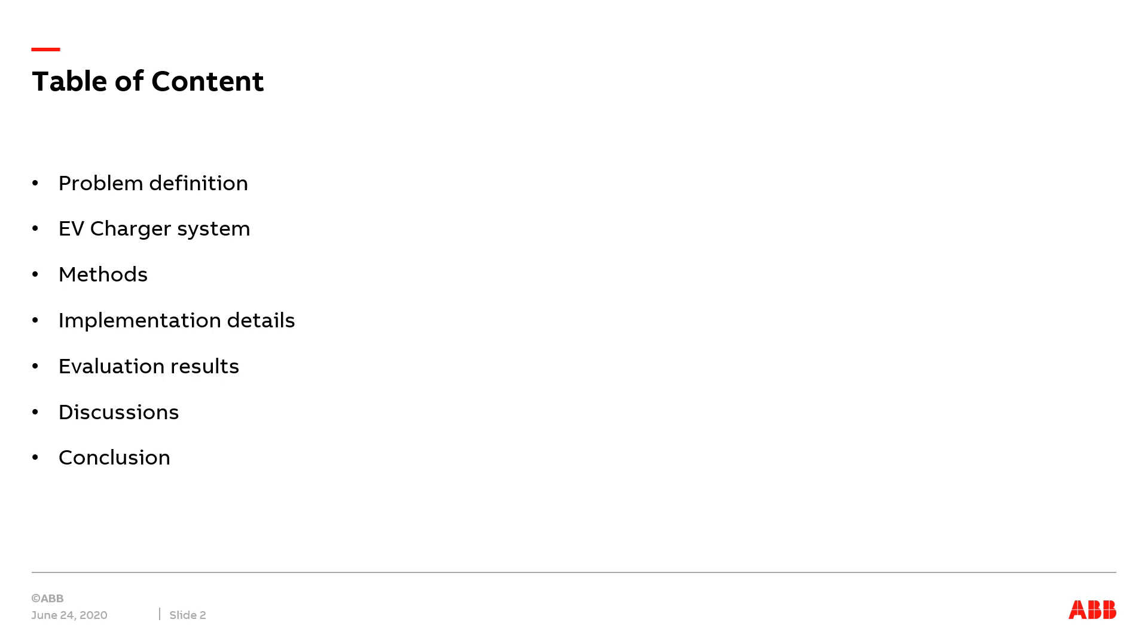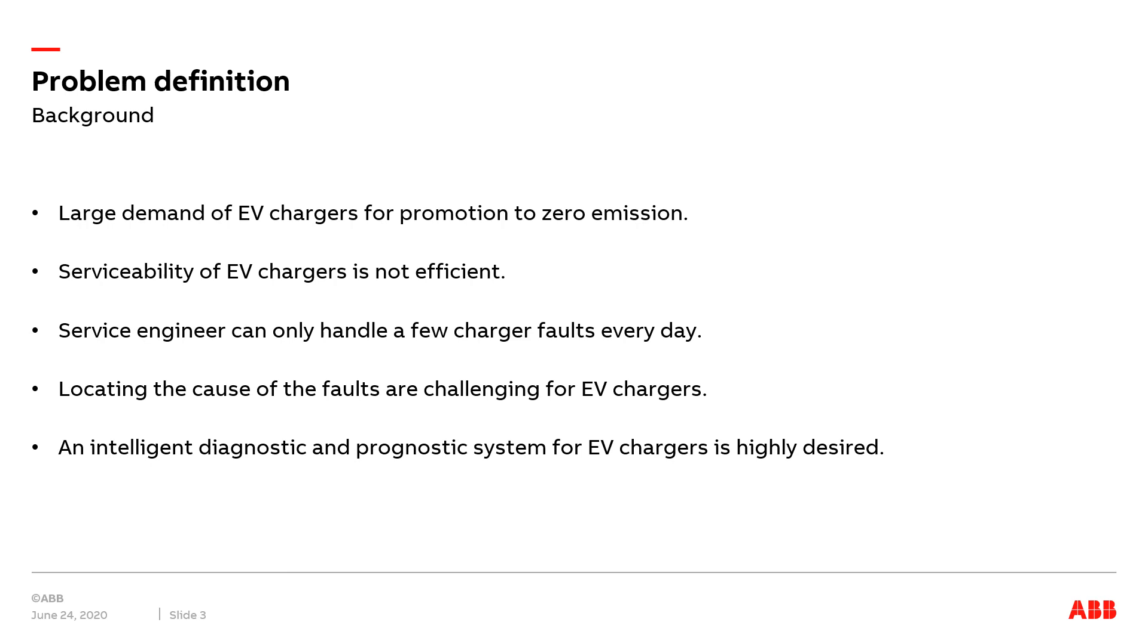Then I will evaluate the implementation result based on different angles. Moreover, I will be discussing the results that we've got and include recommendations for further research. Finally, I will draw conclusions.